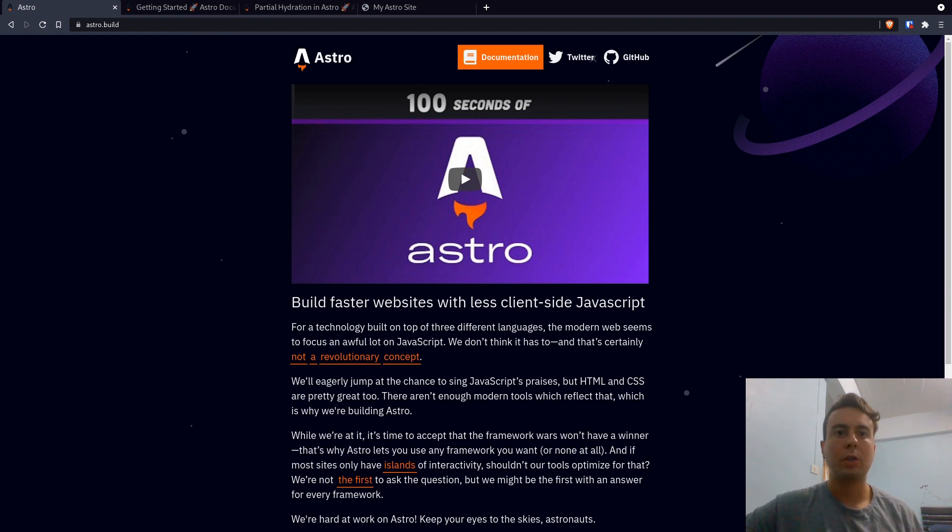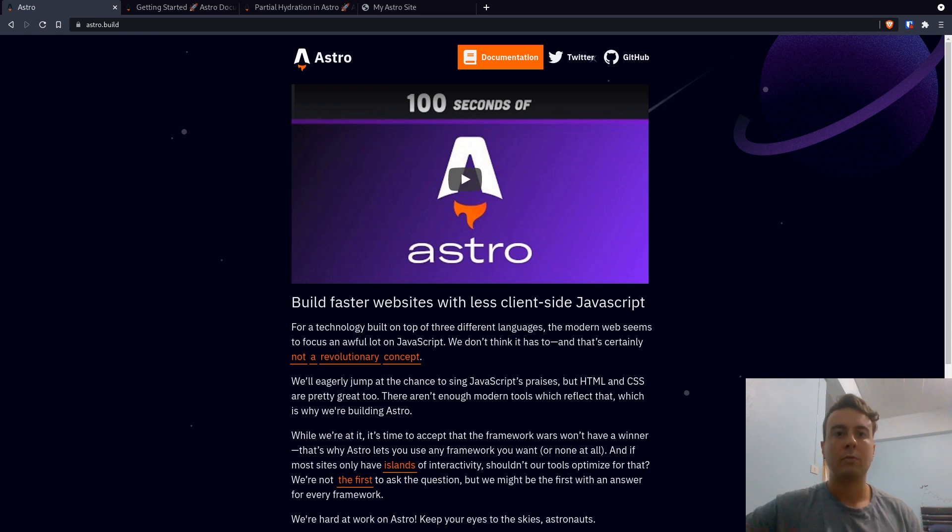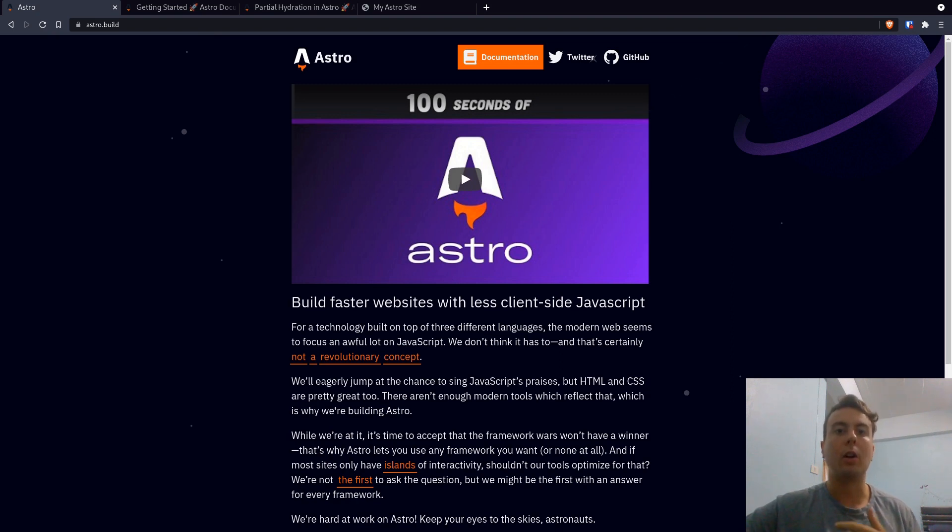So with a static site generator, for example, maybe something like Eleventy, you would be using these HTML templates, maybe something like Handlebars, Nunjucks, or EJS, and that's how you would make your layout, your theme, and everything like that. And those are fine. They certainly still work to this day. But a little while ago, a static site generator called Gatsby came out, and they had a different idea.